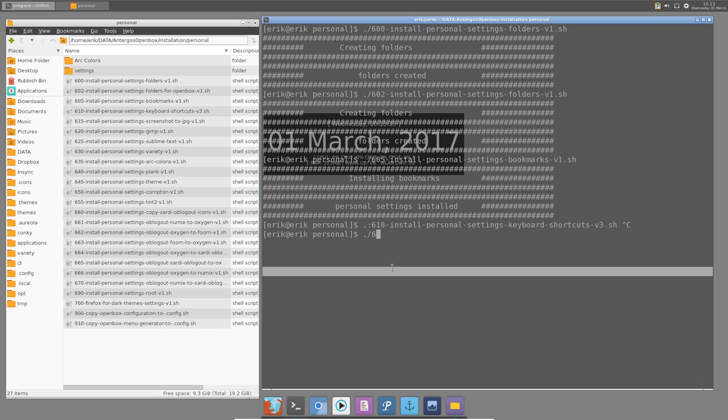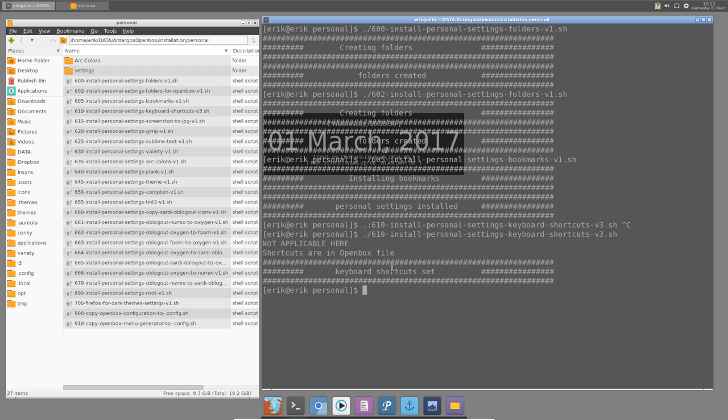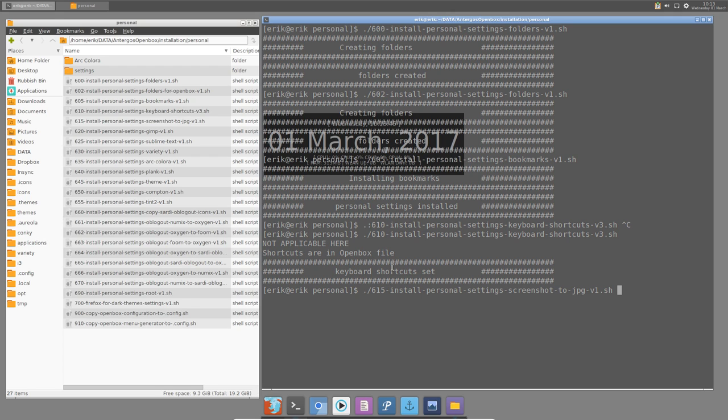60610, keyboard shortcuts. Not applicable here. Shortcuts are in an open box file. So you can run it but it will not do anything. Just tells you that it's not needed here. In other distros it's needed, but not here.